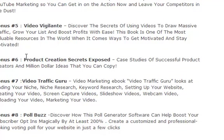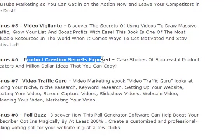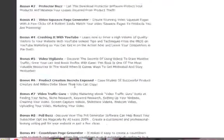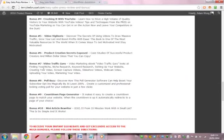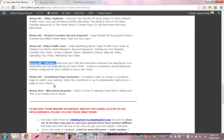Bonus 6, graphic creation tools. Bonus 7, video traffic YouTube. Bonus 8, WordPress. Bonus 9, countdown page generator. And bonus 10, mini article rewriter.